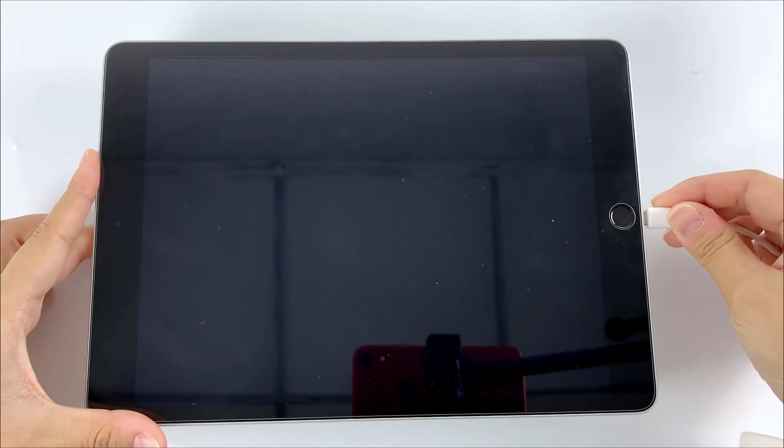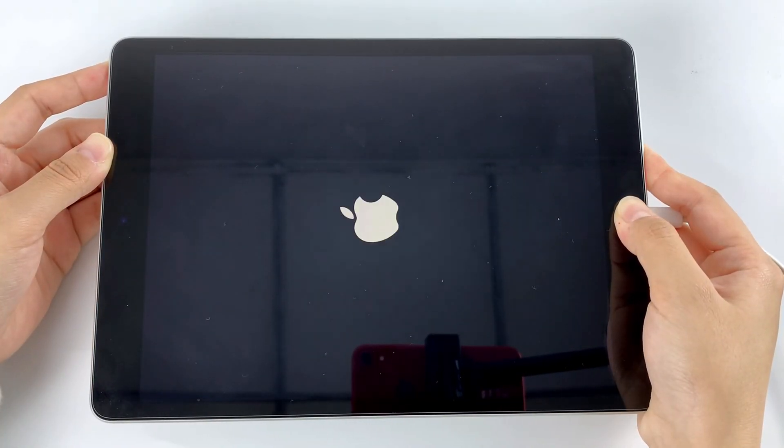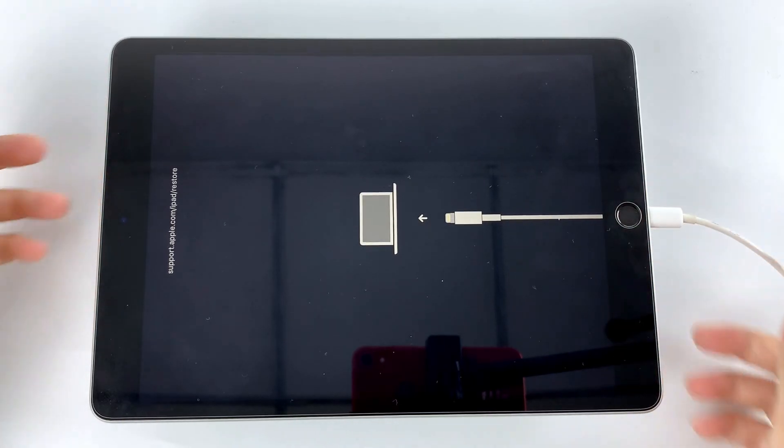Then, connect your iPad to computer and follow the on-screen steps to put your iPad into recovery mode.